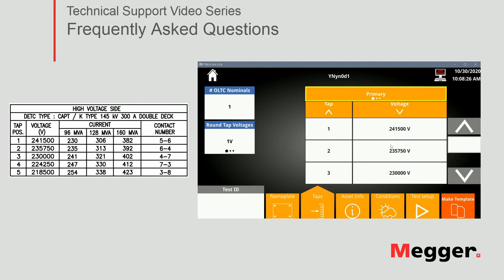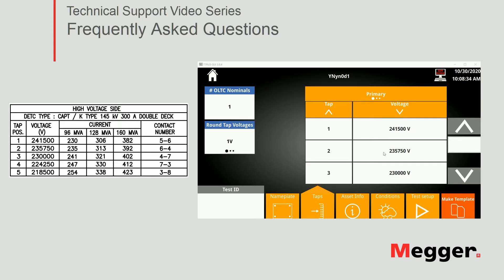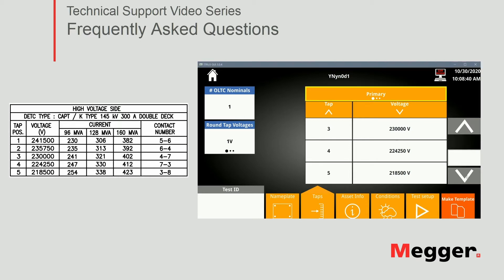So again, just make sure that the calculations here in the table match exactly what you have on your nameplate. So I can see my second tab is correct. Number 3, yes. And number 4, 224,250, it is correct. Okay.